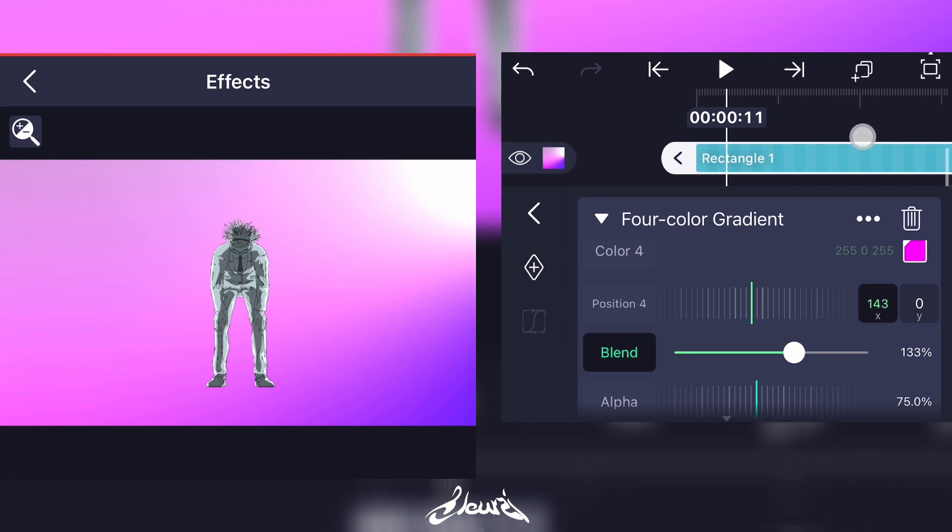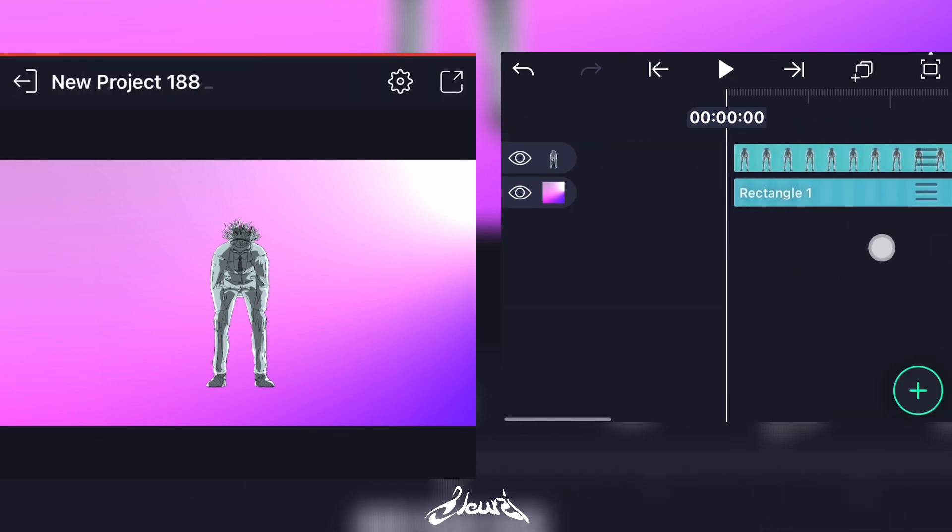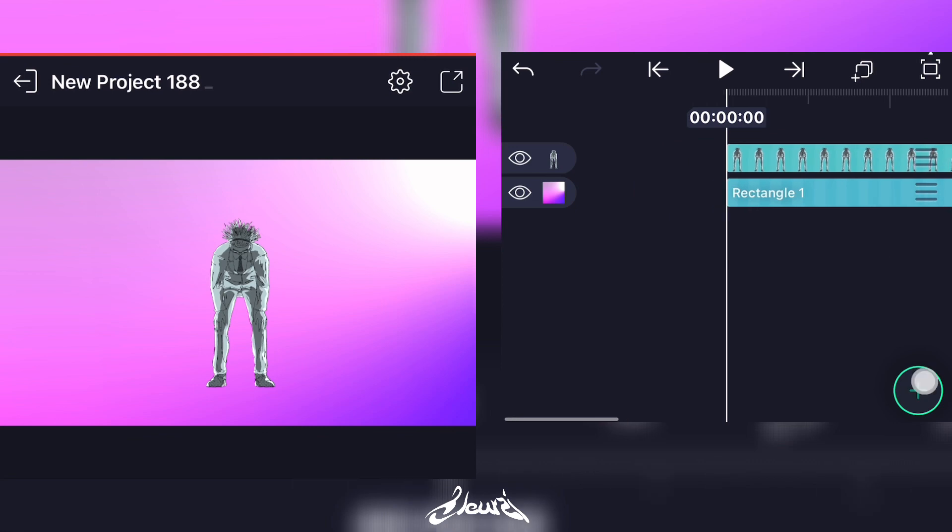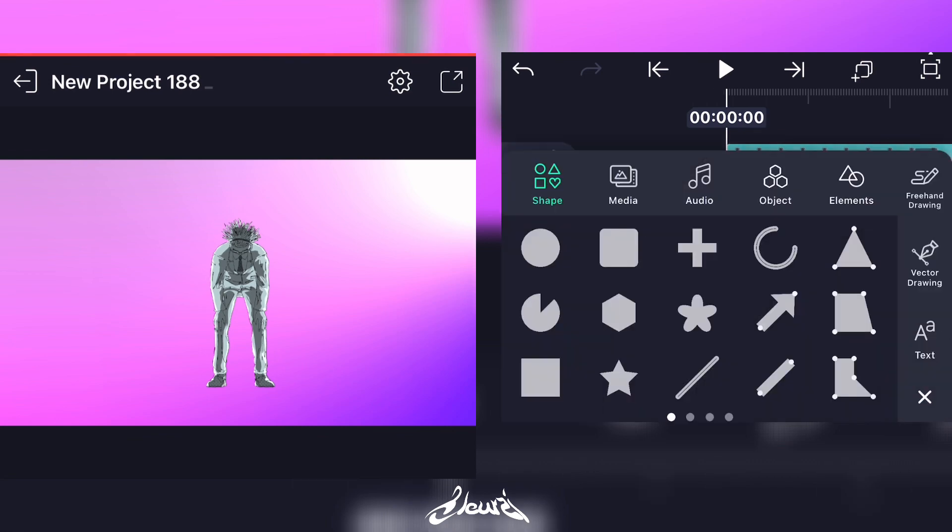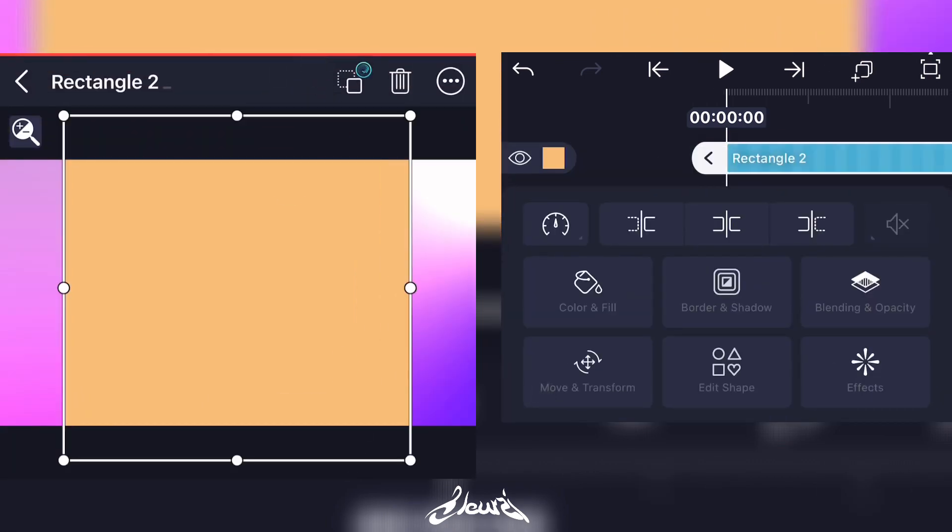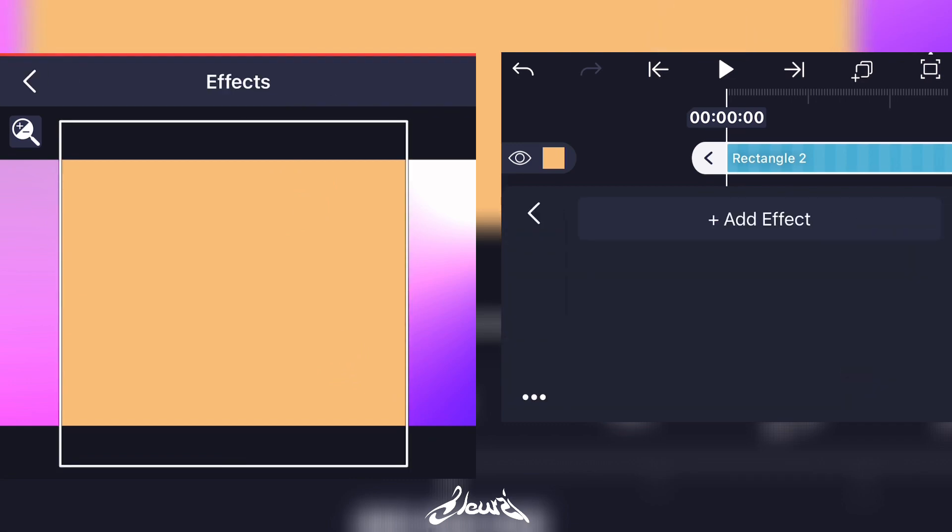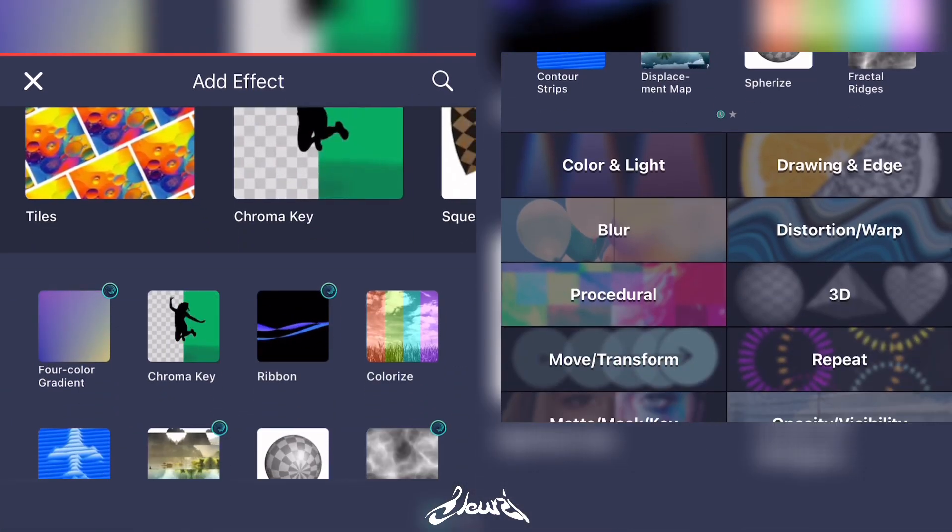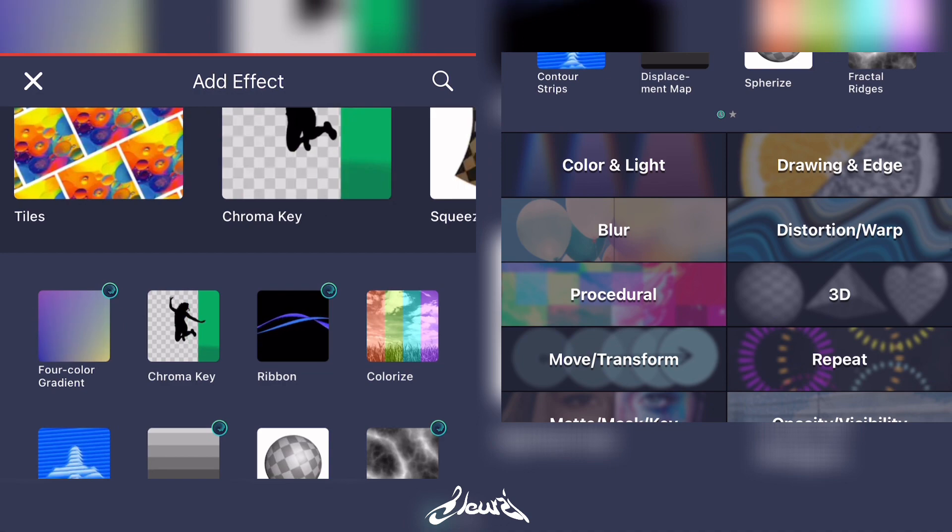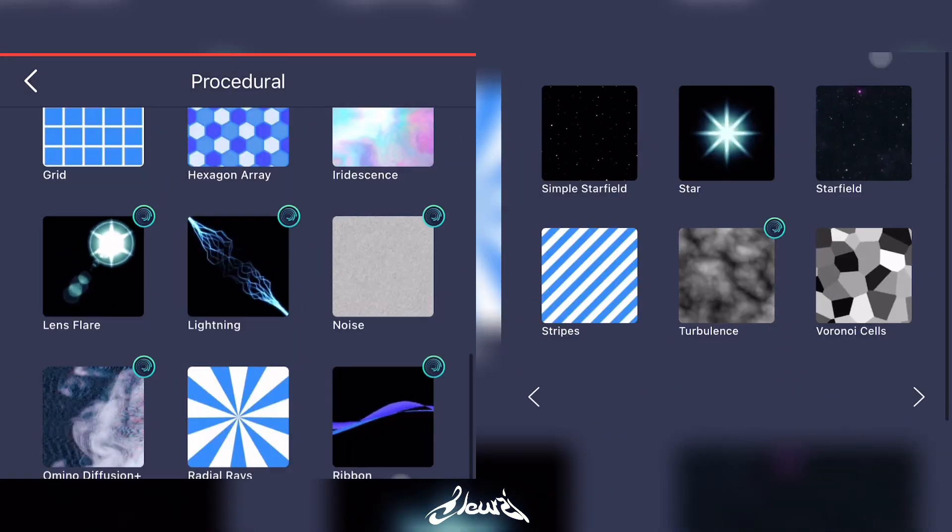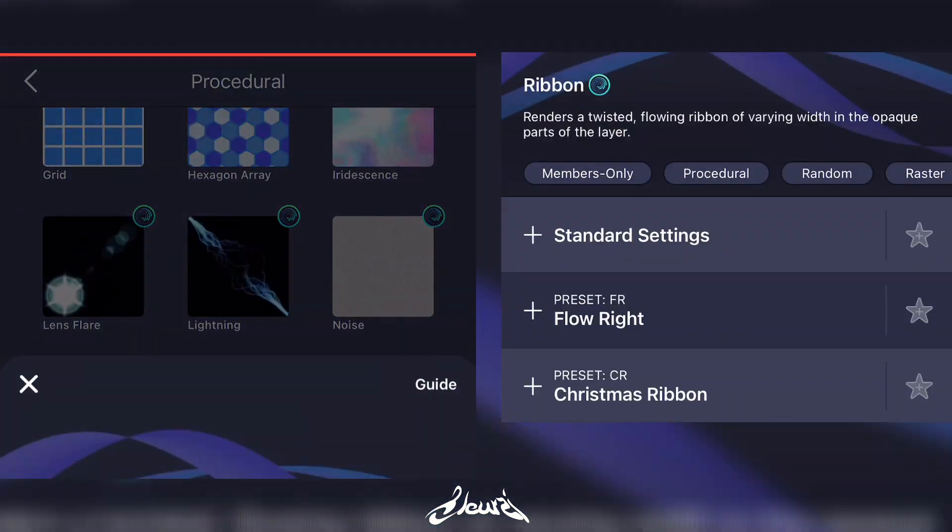So I came up with this, I like the result. Now what we're gonna do is add a new square, scale it up. Now add a new effect, go to Plus, Procedural, and select Ribbon right there.